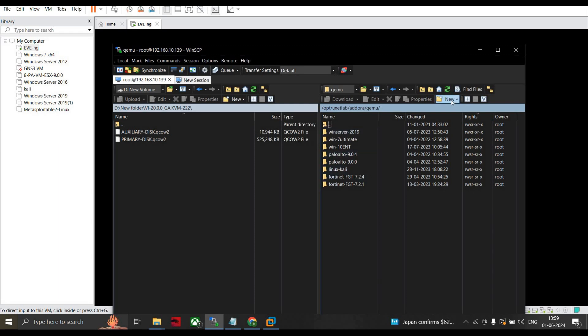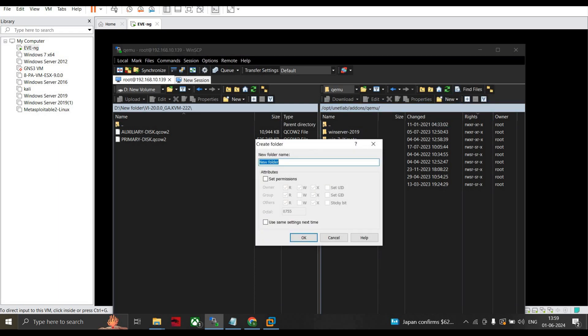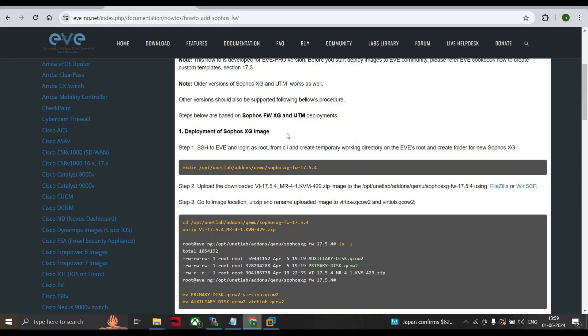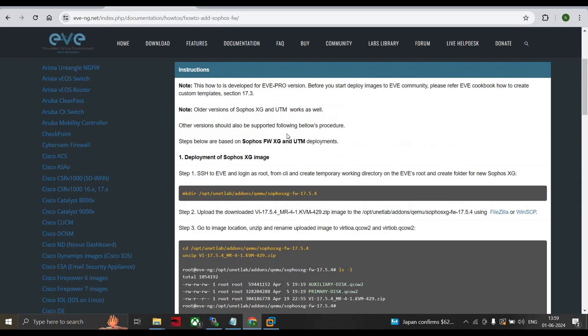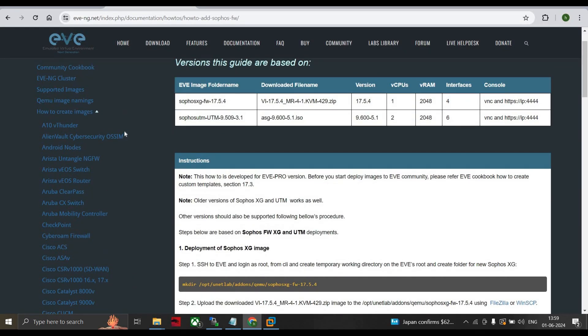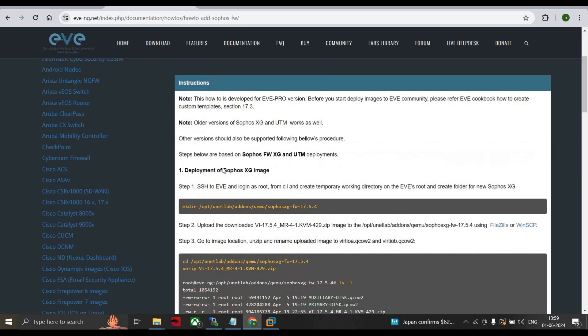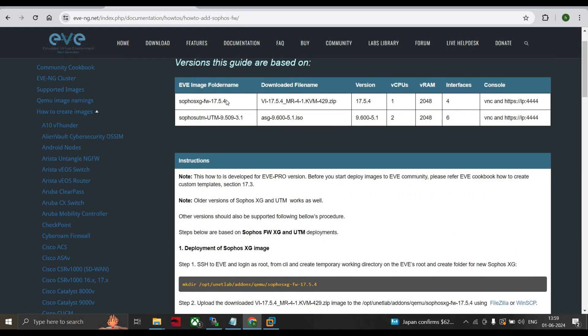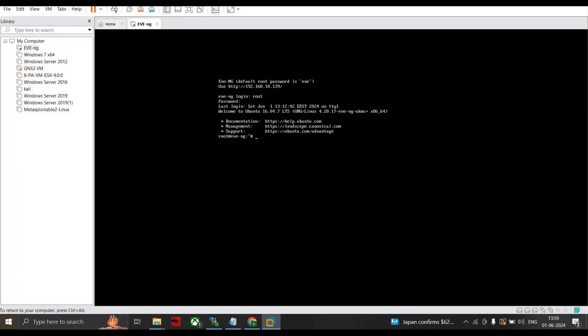Here go to New, create a directory, and name it as sophos-xg-firewall-20.0.0 - this is my version number. Select set permission, tick mark everything. The octal code will be 4 times 7, press OK. If you need to install the Sophos firewall using command line interface, this is all the information you get. This is the format to name your folder as sophos-xg-fw-your version number. I did it in the same way in our WinSCP.